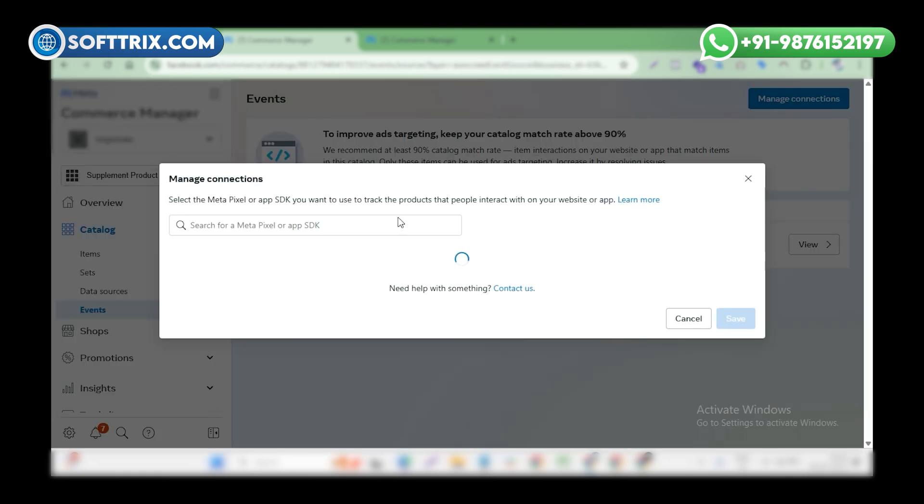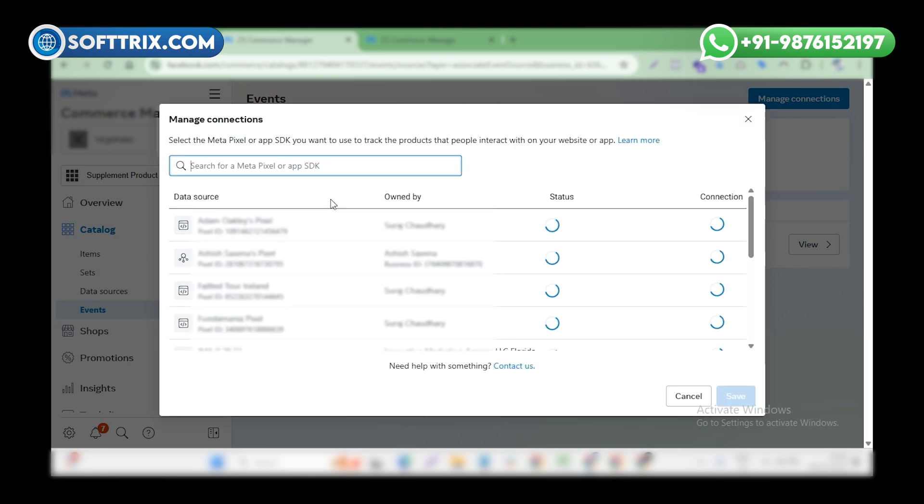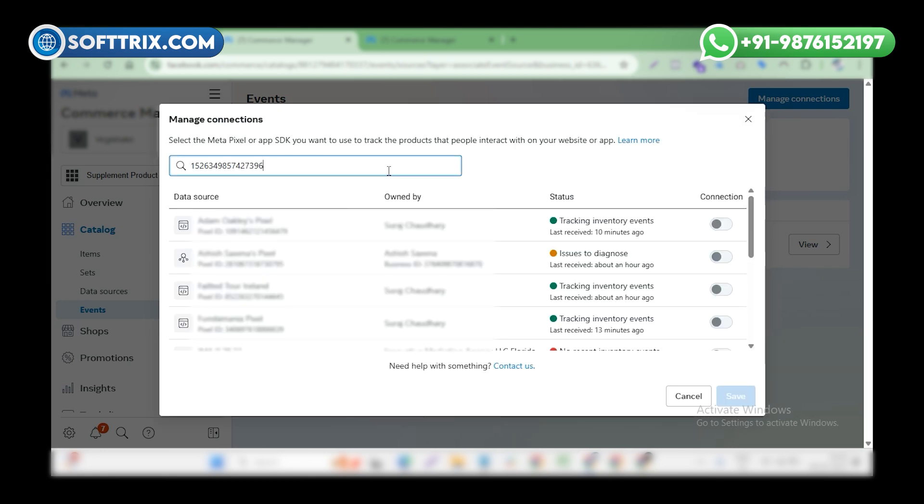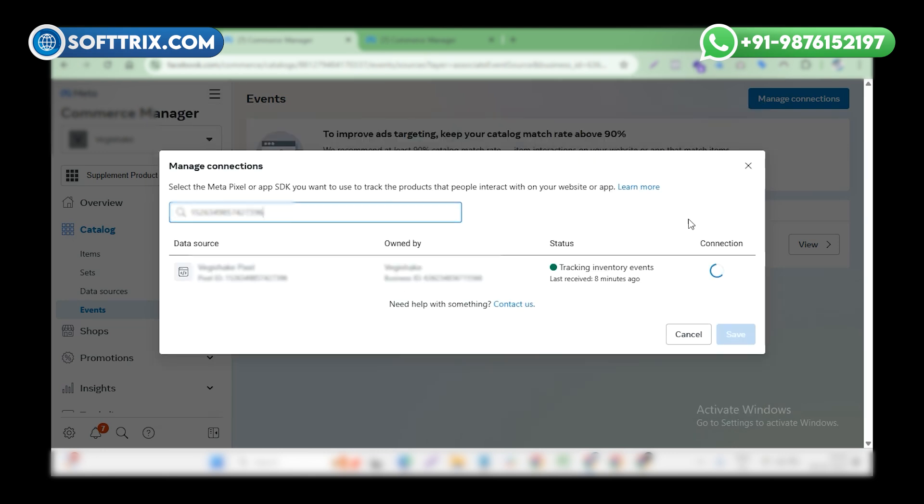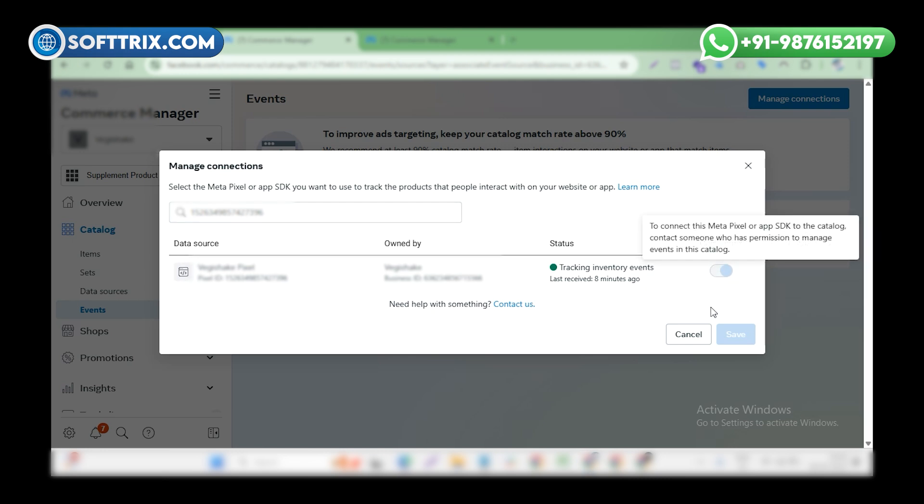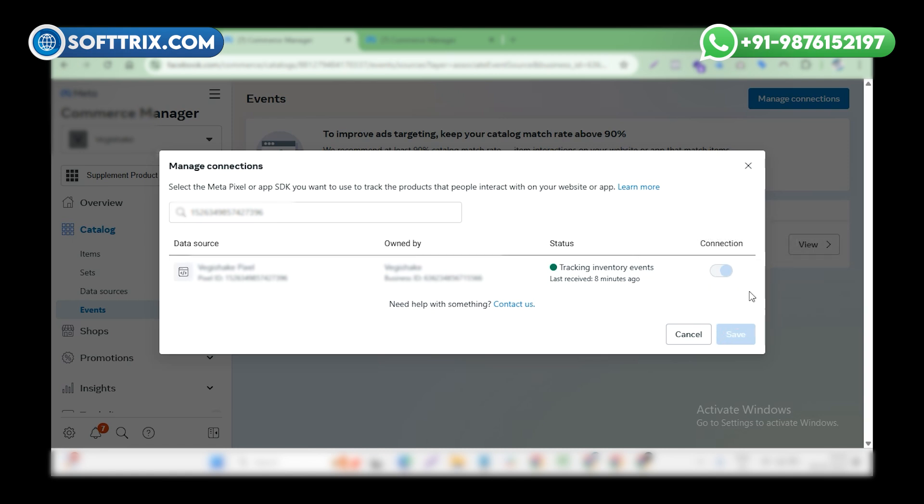Now you have to search your pixel ID here. After getting the pixel ID, click on connection, enable this, and then click on the save button.